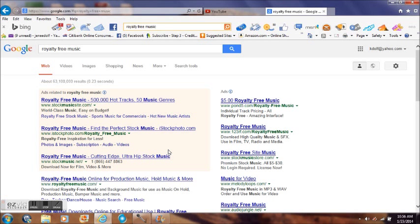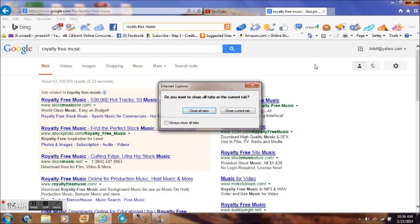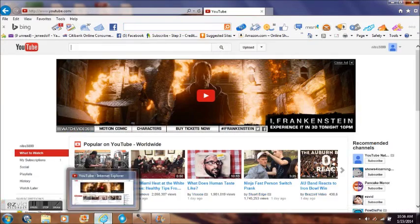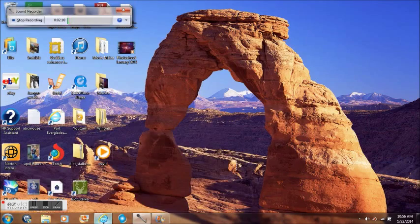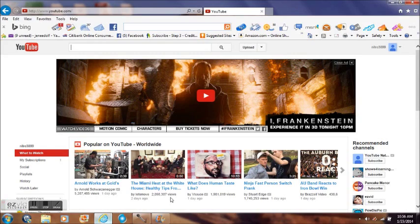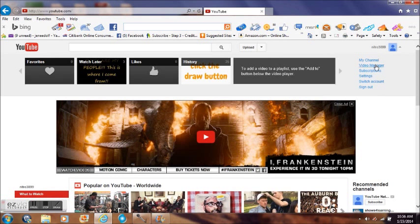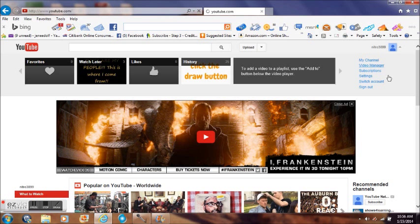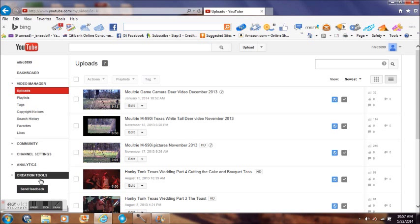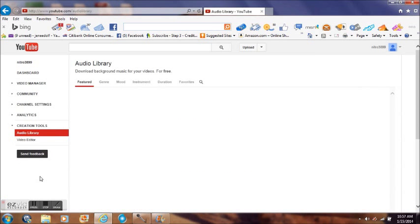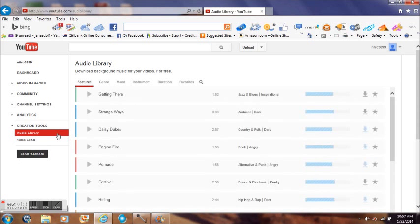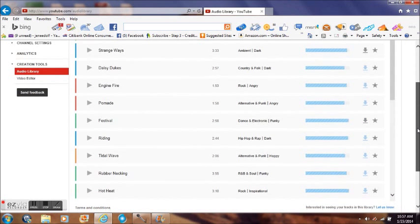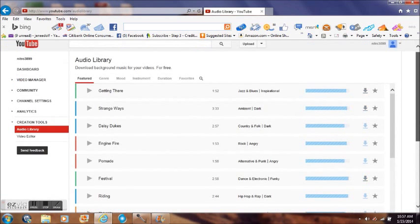Or another option is go to YouTube. Go to Video Manager. When you get to Video Manager, go to Creation Tools. And you have a choice of Audio Library. Now you've got a whole choice of free music. You can just download using any of your videos.